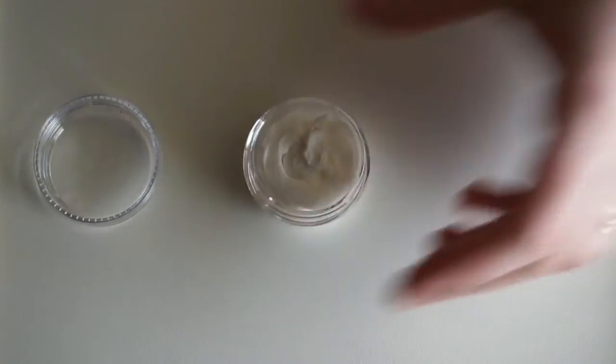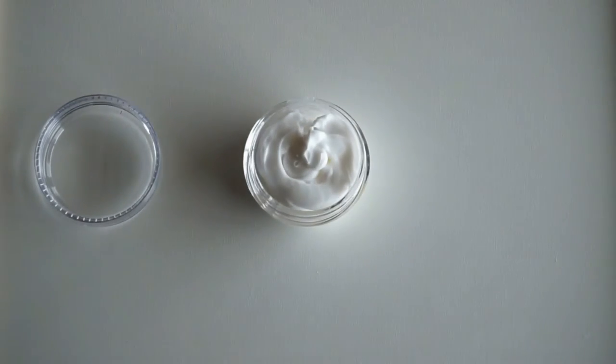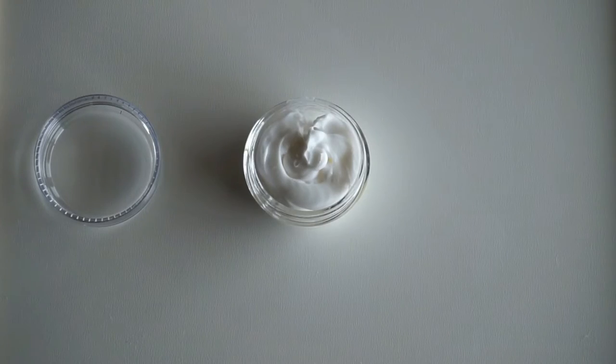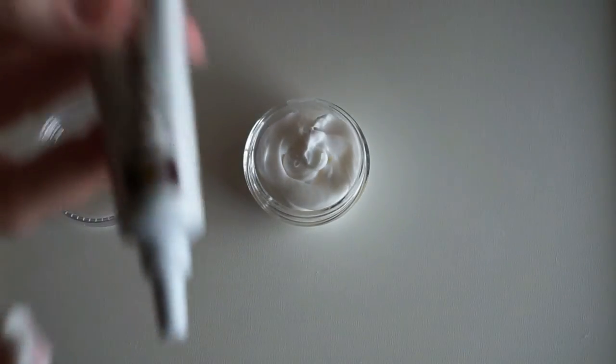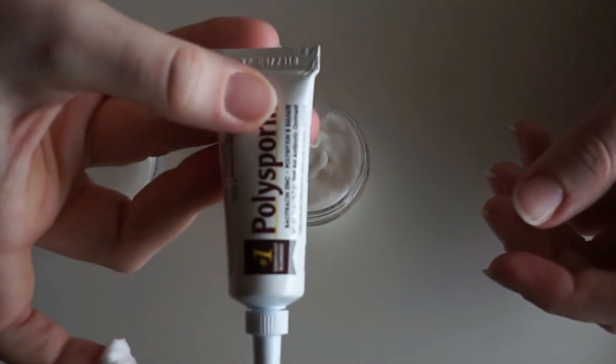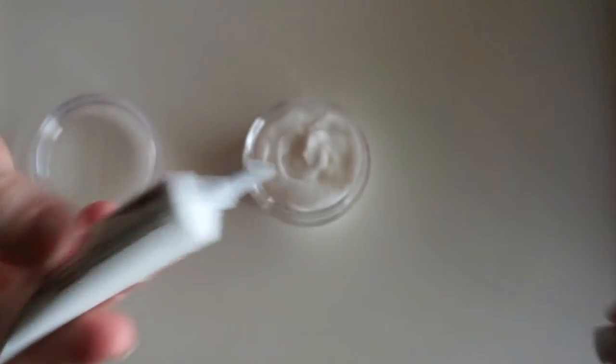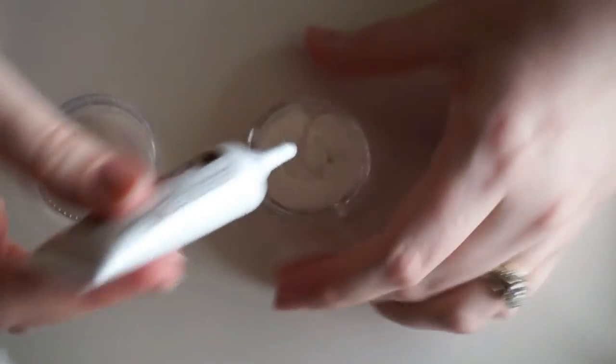And then last but not least, I'm just going to open up my Polysporin and put that in. So this is what the tube of the Polysporin looks like. You don't get a ton with it. It is the smallest one.